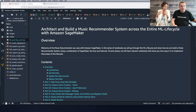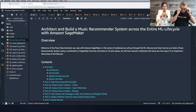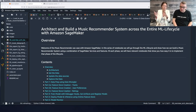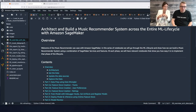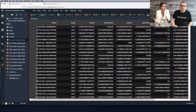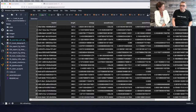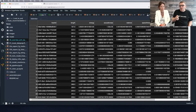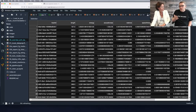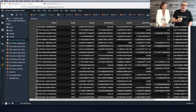A track is described by a number of features such as energy, speechiness, tempo, genre, and so on. We can frame the problem as a regression problem instead of using more advanced deep learning techniques. We're trying to predict a numerical rating from one to five — that's a regression problem.